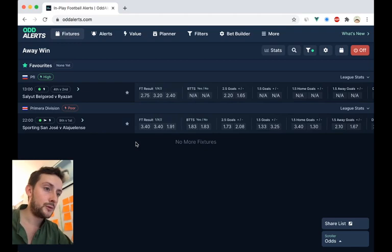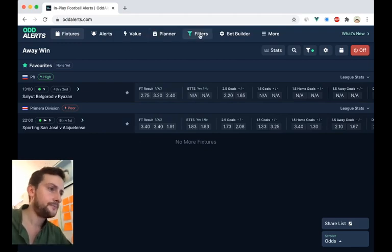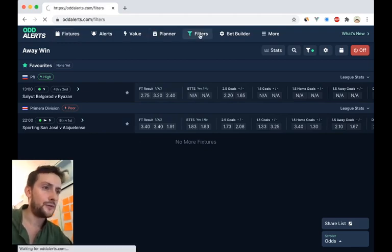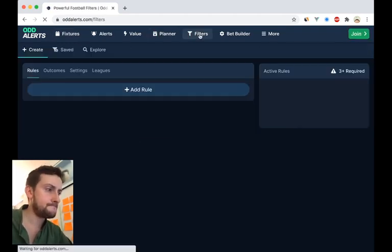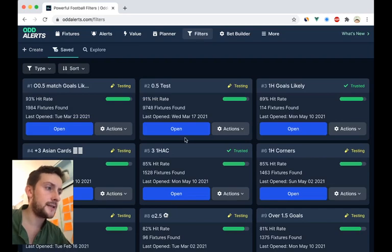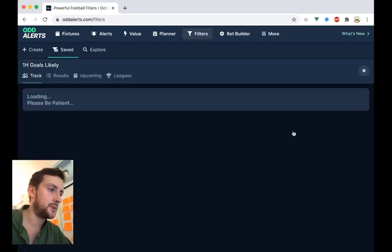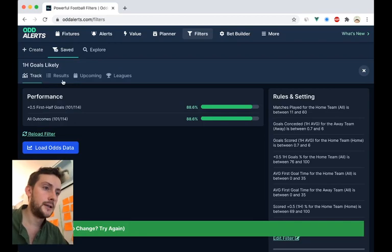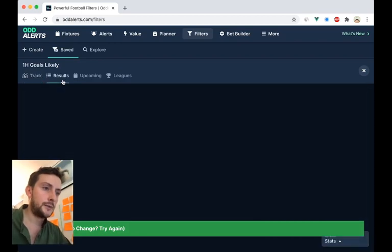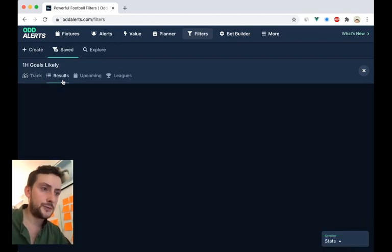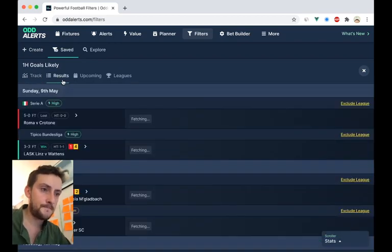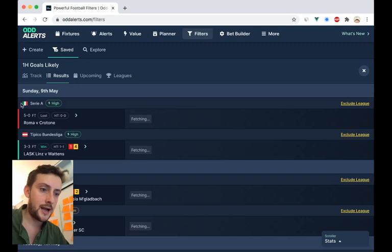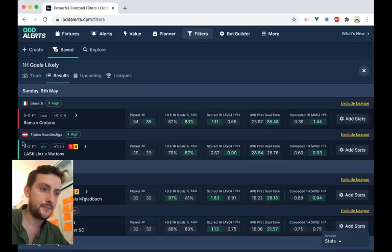There is one final setting as well. If you go to filters, when you are creating a new league, so let's open the first half goals likely filter again. And we can look at the results and we've got Serie A here.